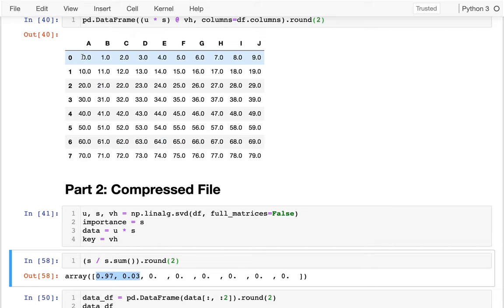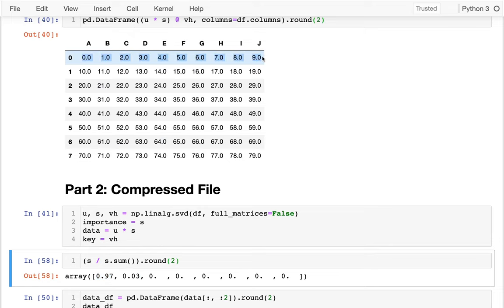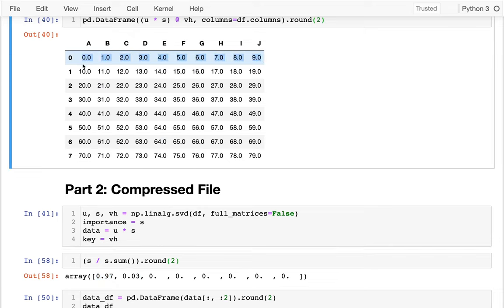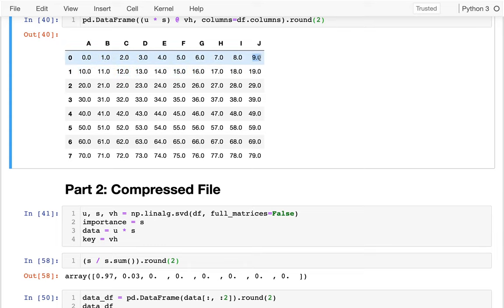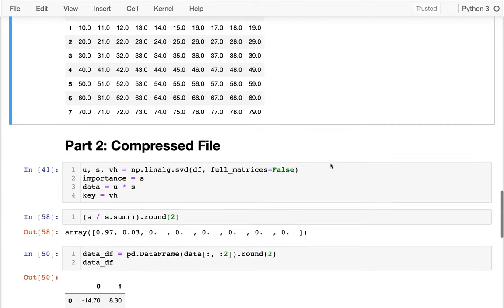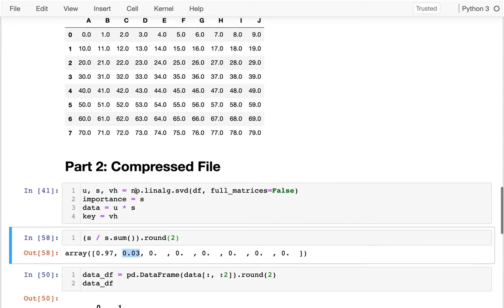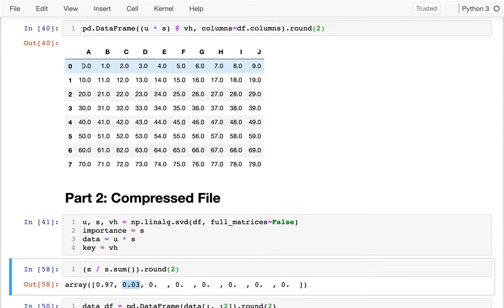And that works because there's such a strong pattern here. Each row I'm just adding a bunch of 10s to the previous row. 9 plus 10 is 19. 8 plus 10 is 18. Same thing. There's a very strong pattern. That's why I can capture it so simply. This 3%, you can almost think of that as capturing what is a pattern in just one row.